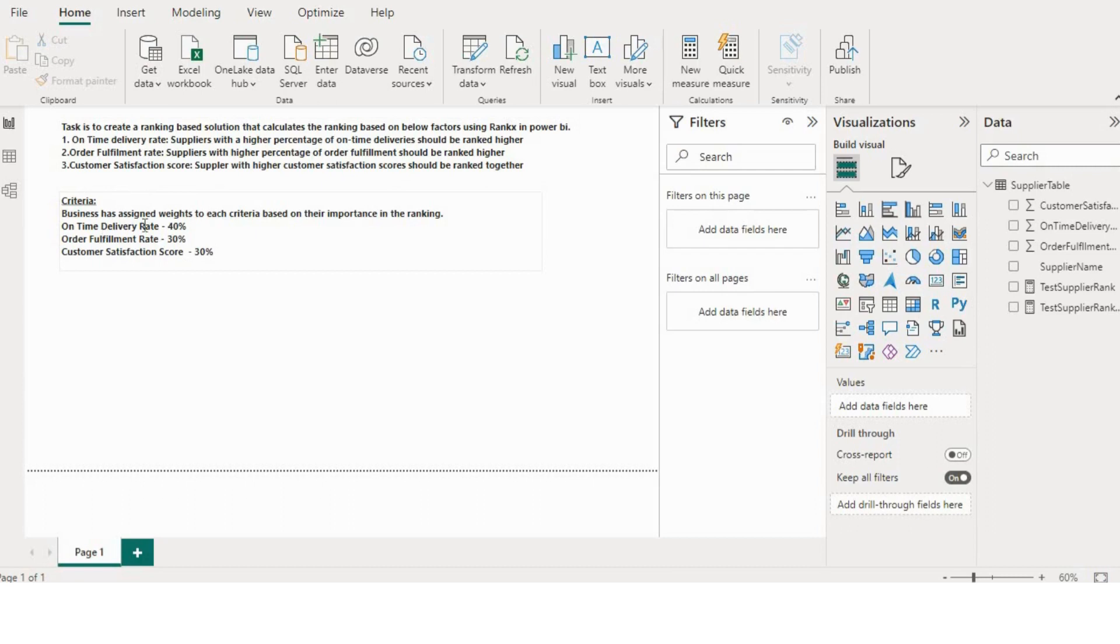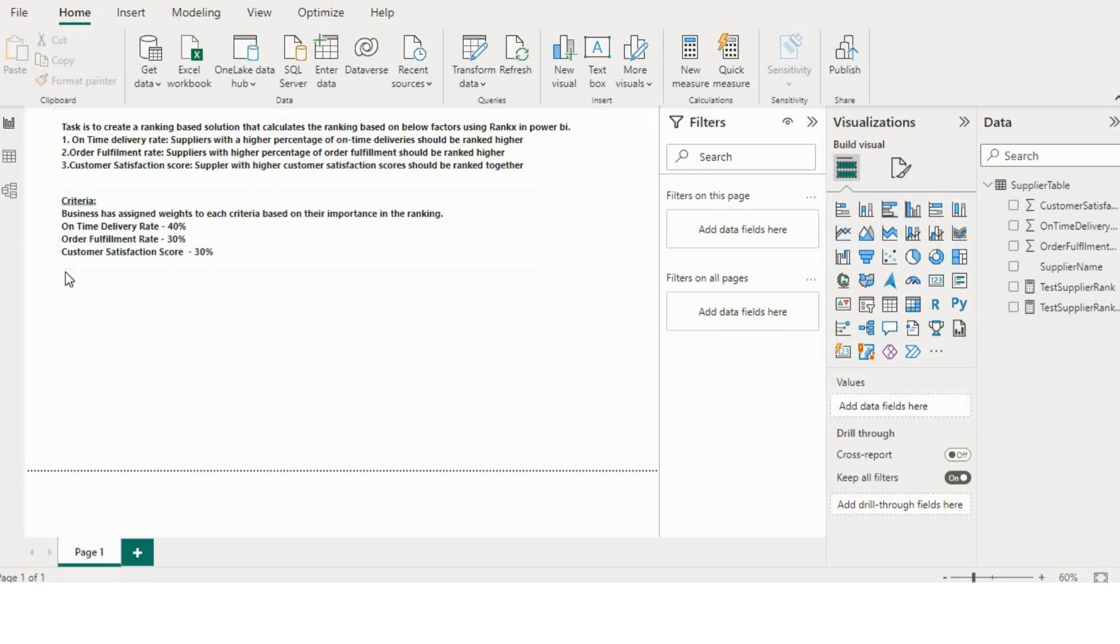So there is some criteria also. Business has assigned weights to each criteria based on their importance in the ranking. So on-time delivery rate has 40% weightage, order fulfillment rate has 30% weightage, and customer satisfaction score has 30% weightage.